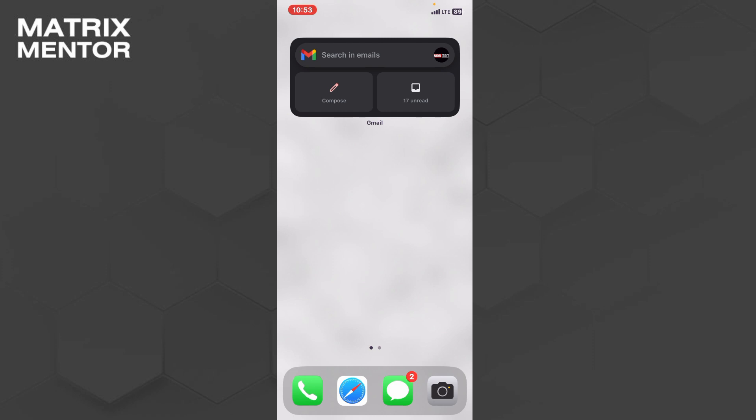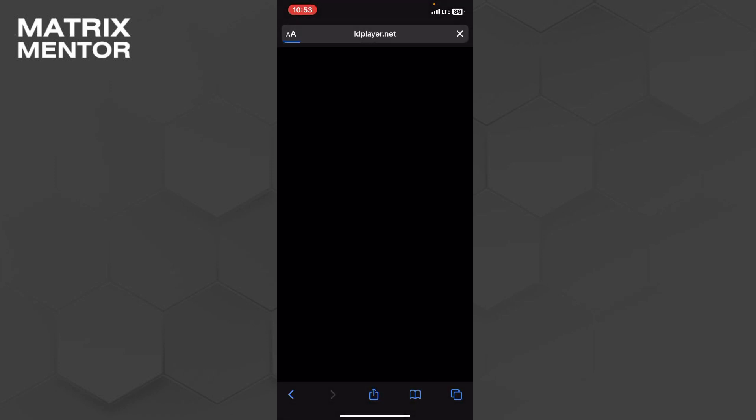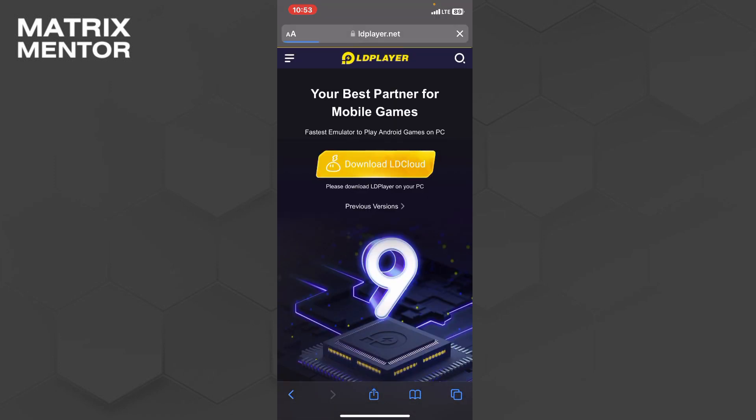But for PC, what you have to do is simply install an LD Player application on your PC. There is the official LD Player website. From that, you can simply download LD Cloud and install this LD Player on your PC.